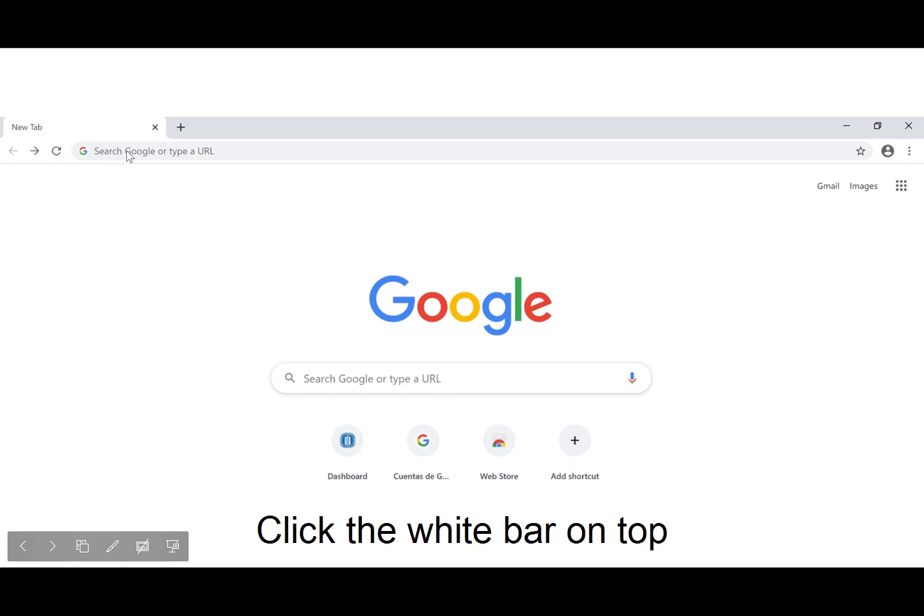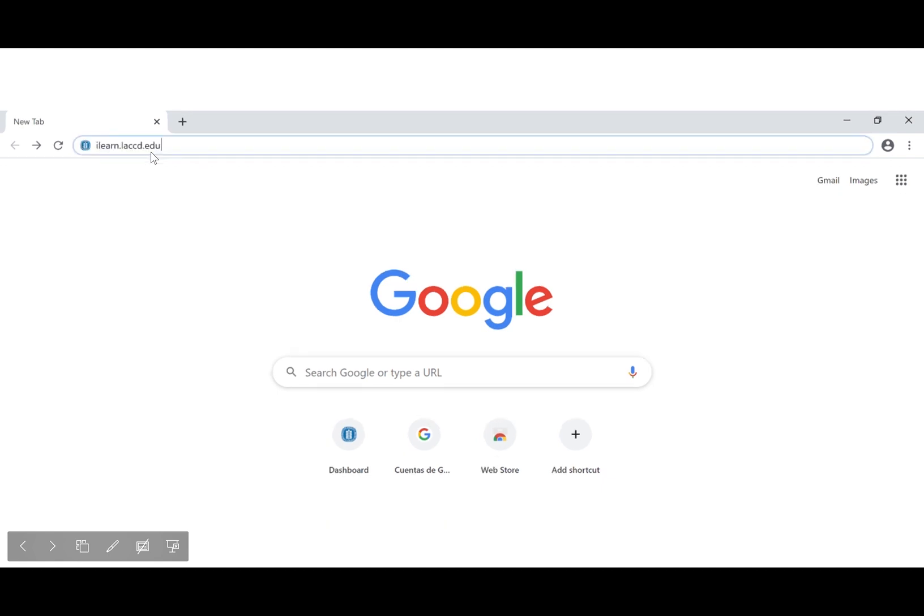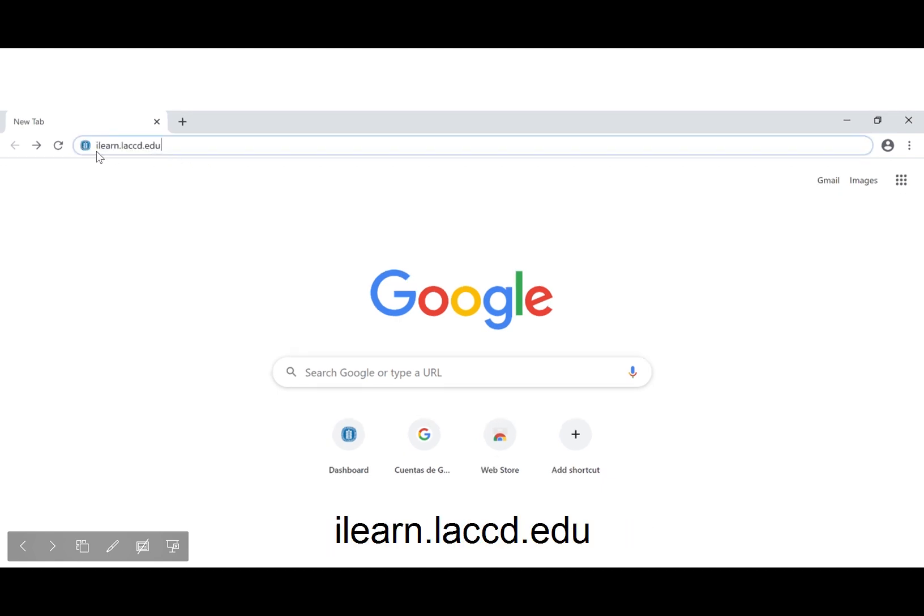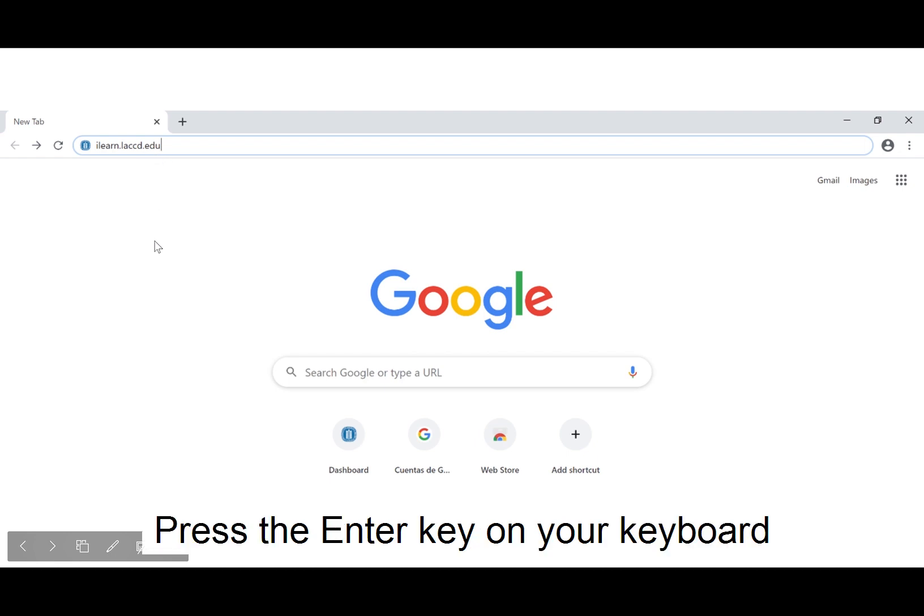Click the white bar on top. Type our website name, ilearn.laccd.edu. Press the Enter key on your keyboard.